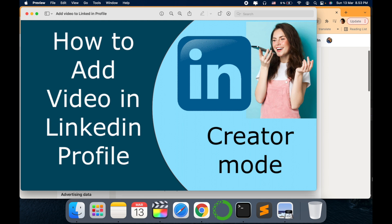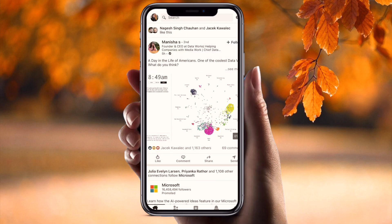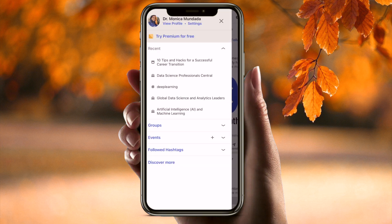One more thing to mention here is that this option works only in the mobile version and is still not available on desktops. So let's go to my mobile screen and check out how it works.